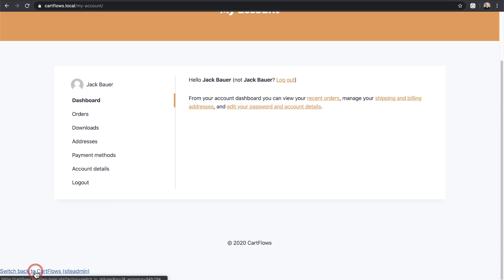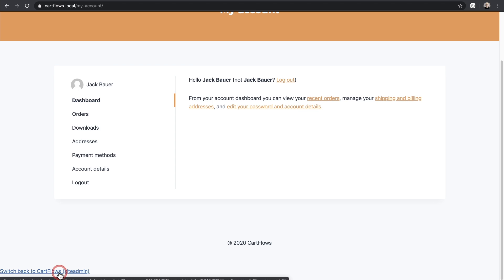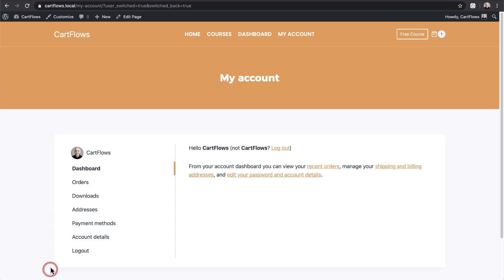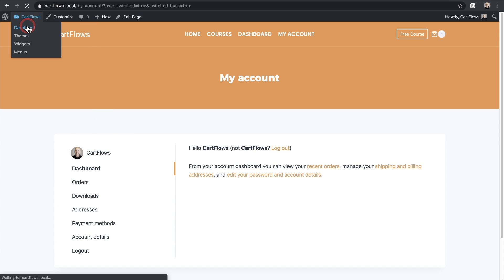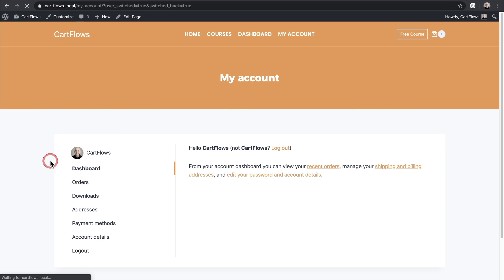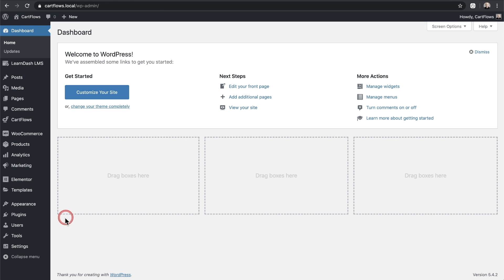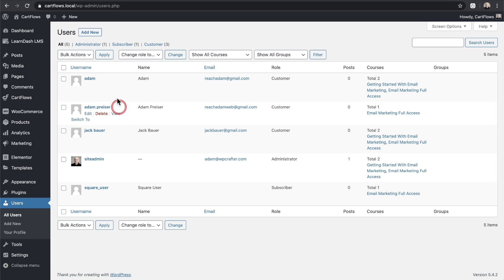Mine's orange because of my theme settings — I'm using the Cadence theme. Right here it says 'Switch back to' the admin account, which is named CartFlows, so yours will say something different. When I click on this it kicks me out of the account I was in and puts me back into the admin account, and I can get right back into WordPress.